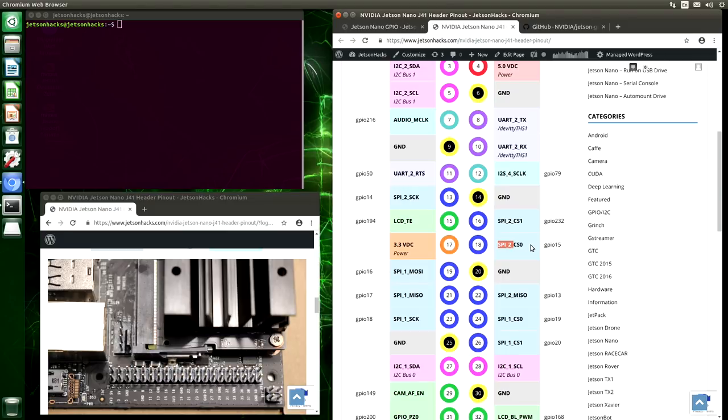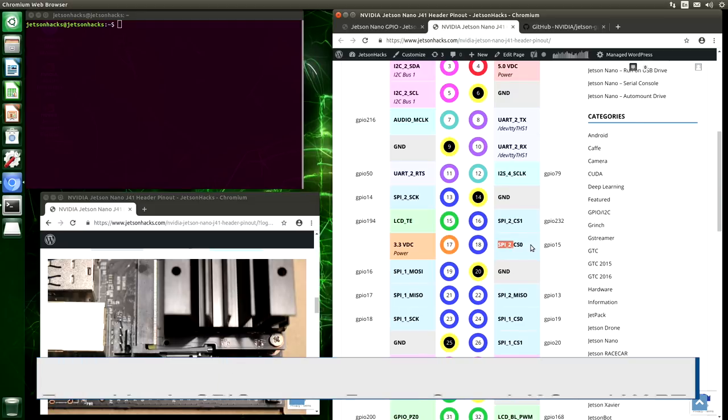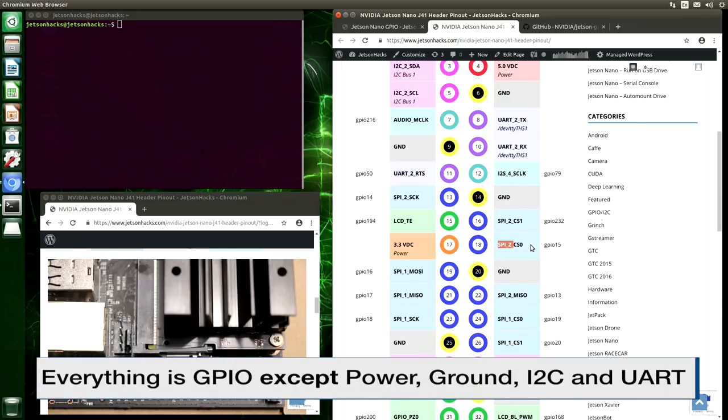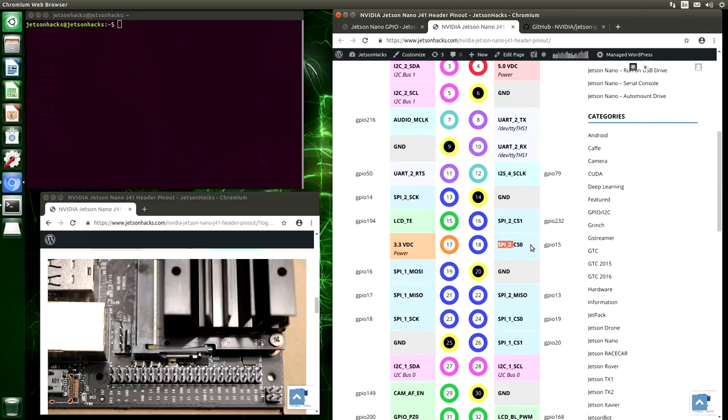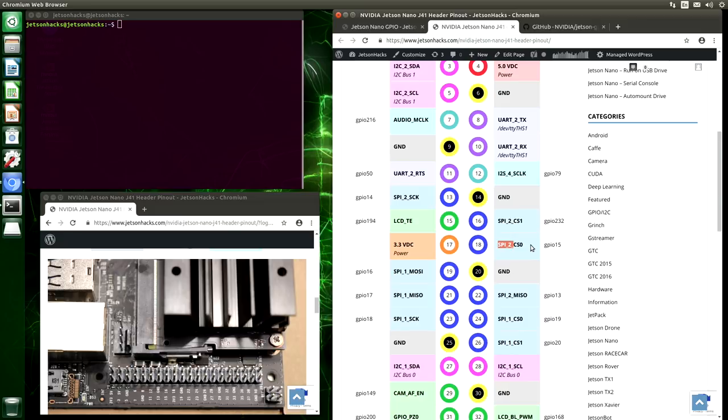With that said, if you're using the default image, then everything is a GPIO pin, except those marked as power, ground, I2C, and UART. Both the I2C and UART pins are directly connected to special hardware made to handle those tasks. If you don't know what I2C and UART mean, hit the subscribe button because those topics are coming up soon.